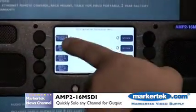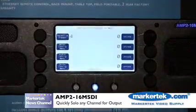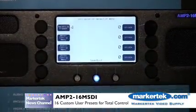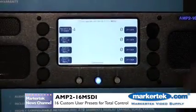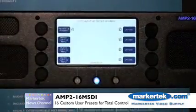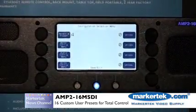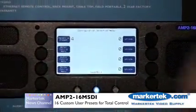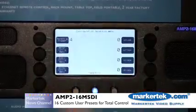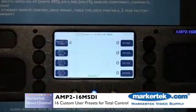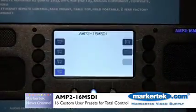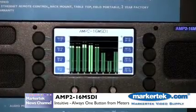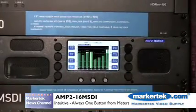Going a little further in, we have up to 16 different presets, allowing you to preset what audio you want coming out of the speakers and what audio you want metered. It's a simple step through the menu structure, and we're always one button away from getting back to the main meters.